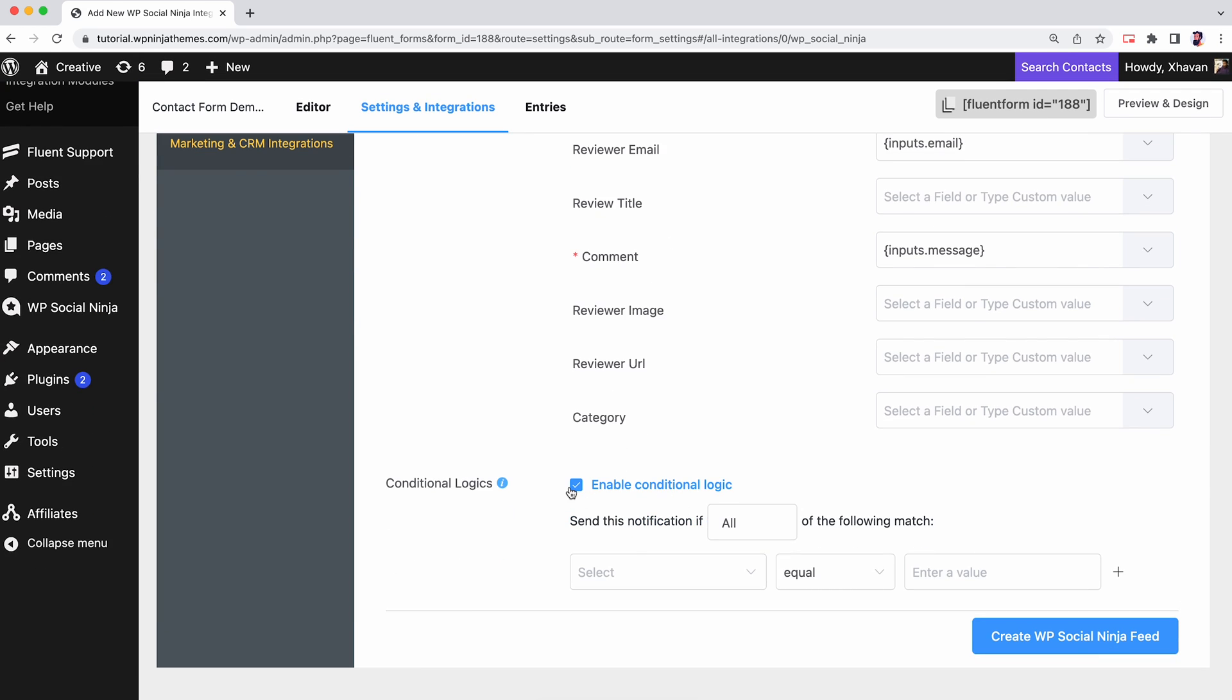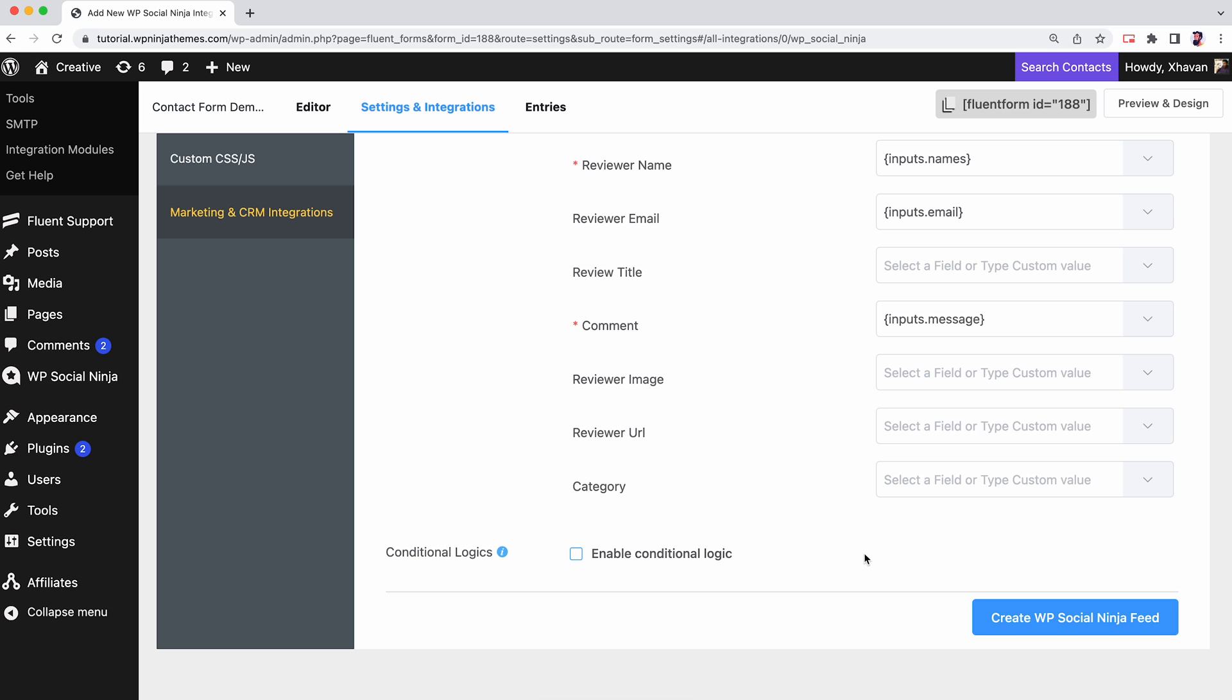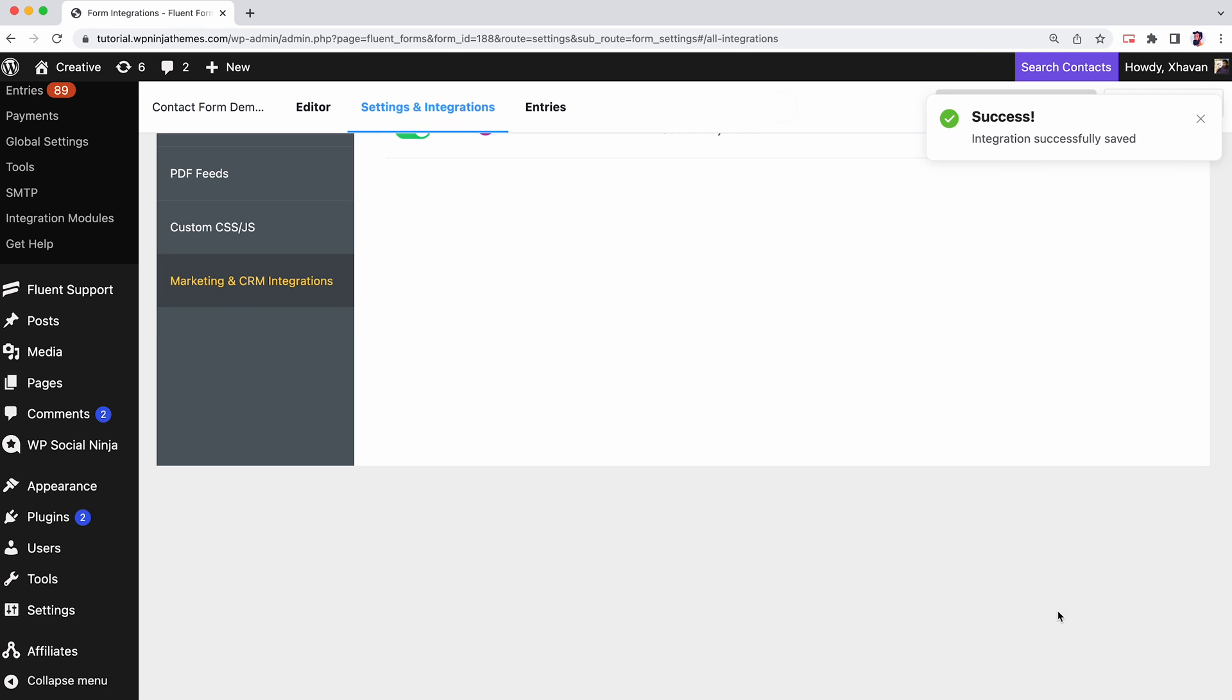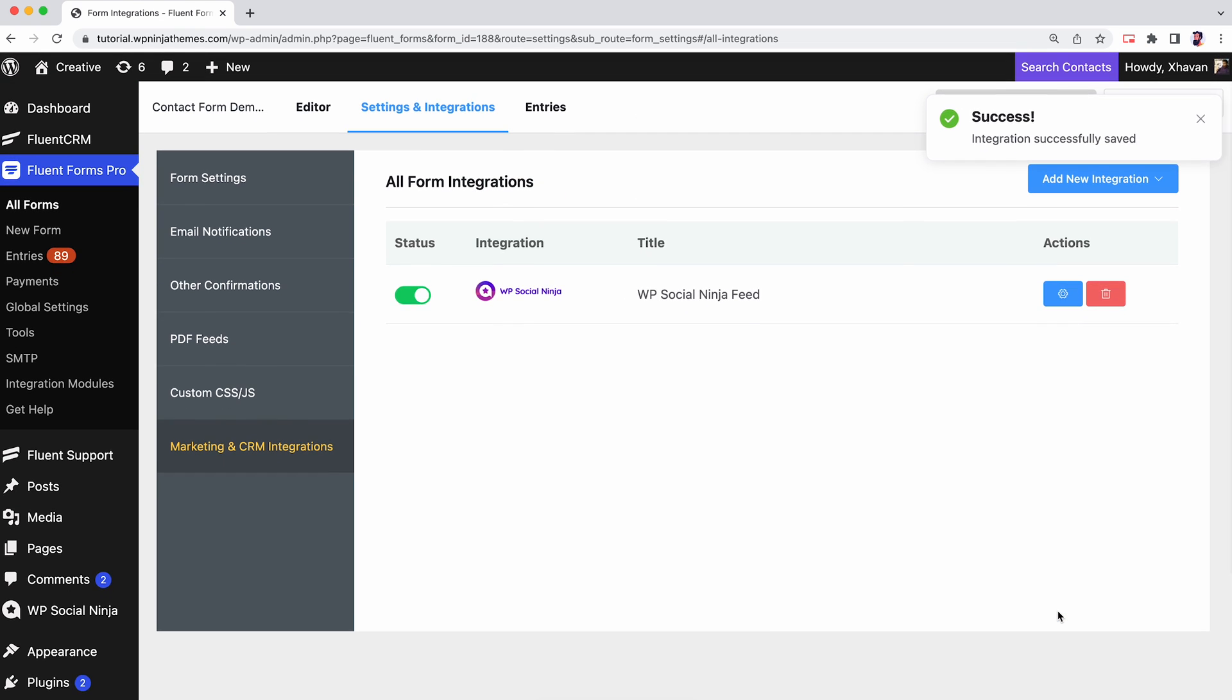Once you're finished, don't forget to click on Update WP Social Ninja Feed. Now copy the shortcode.